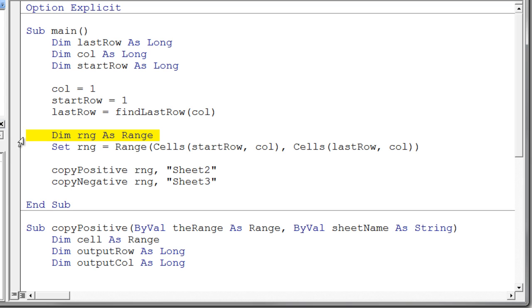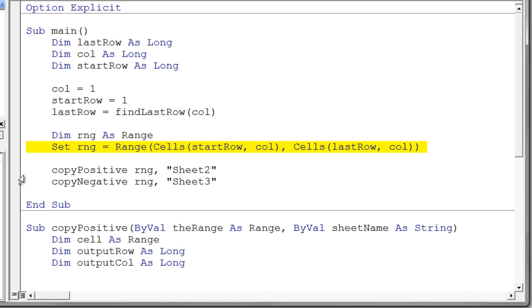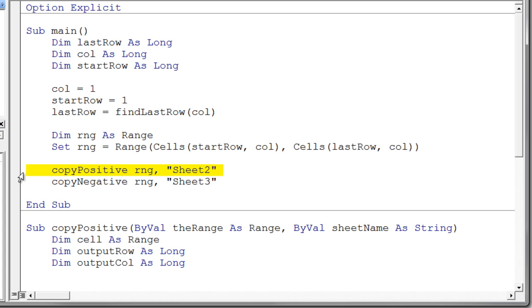Set up a range variable. Initialize that range variable to start row column and last row column. And then I'm calling my copy positive. And that will copy the positive numbers from the range. And it indicates where it's going to copy them to. Notice it says it's copying them to sheet 2. And indeed you'll notice here that sheet 2 is a string variable. See the quotes there.